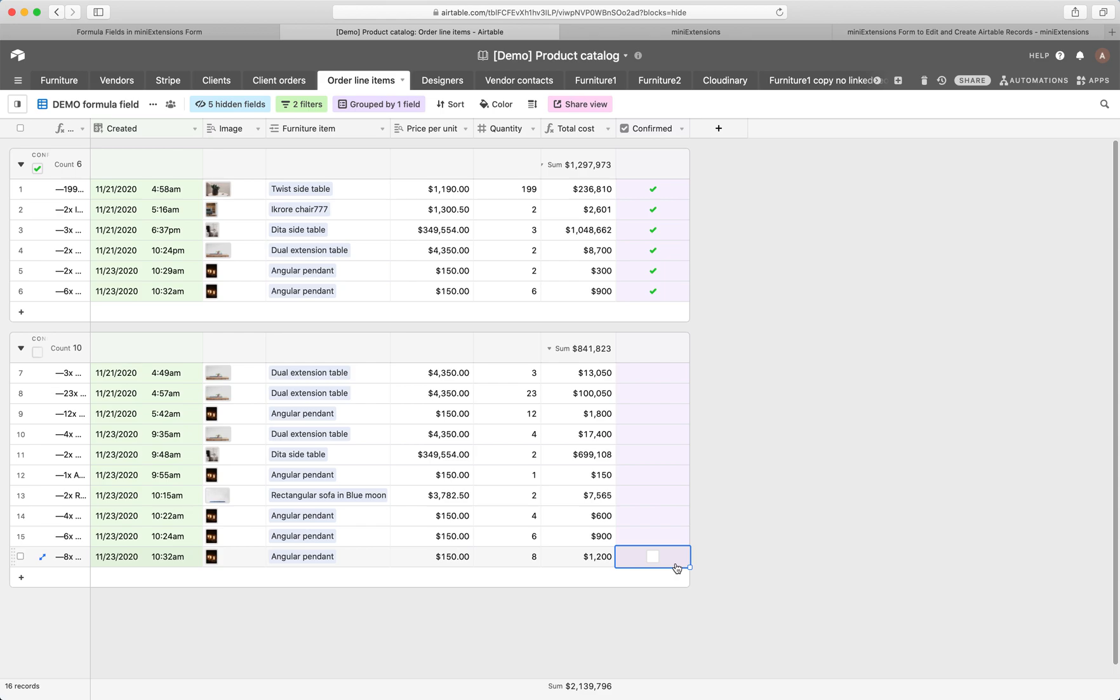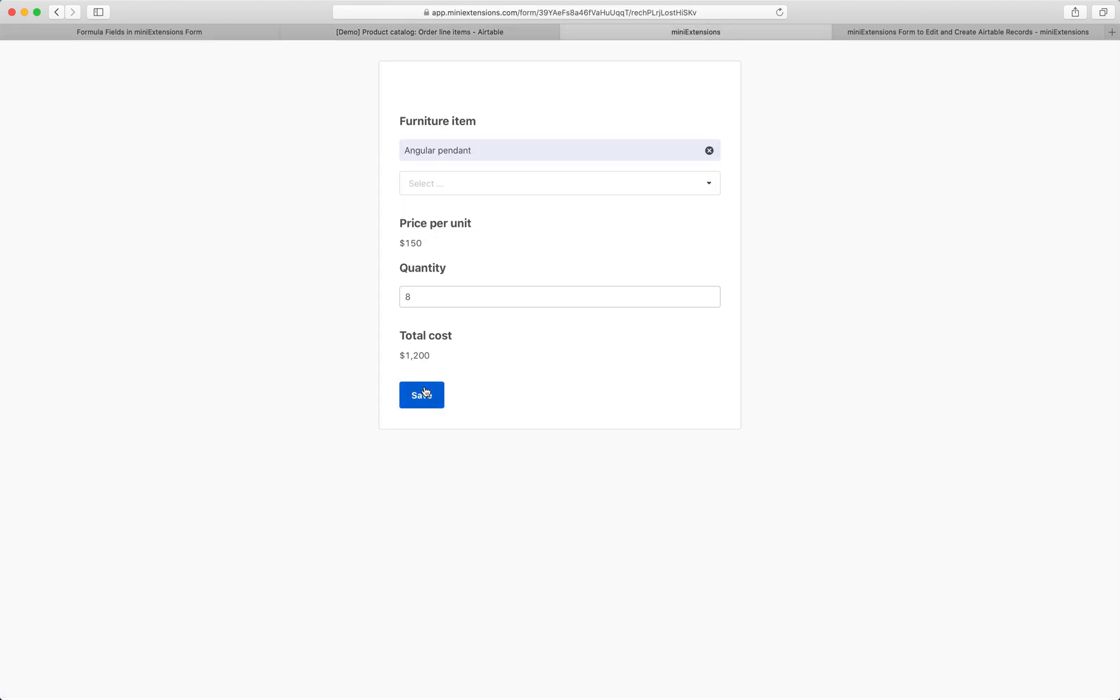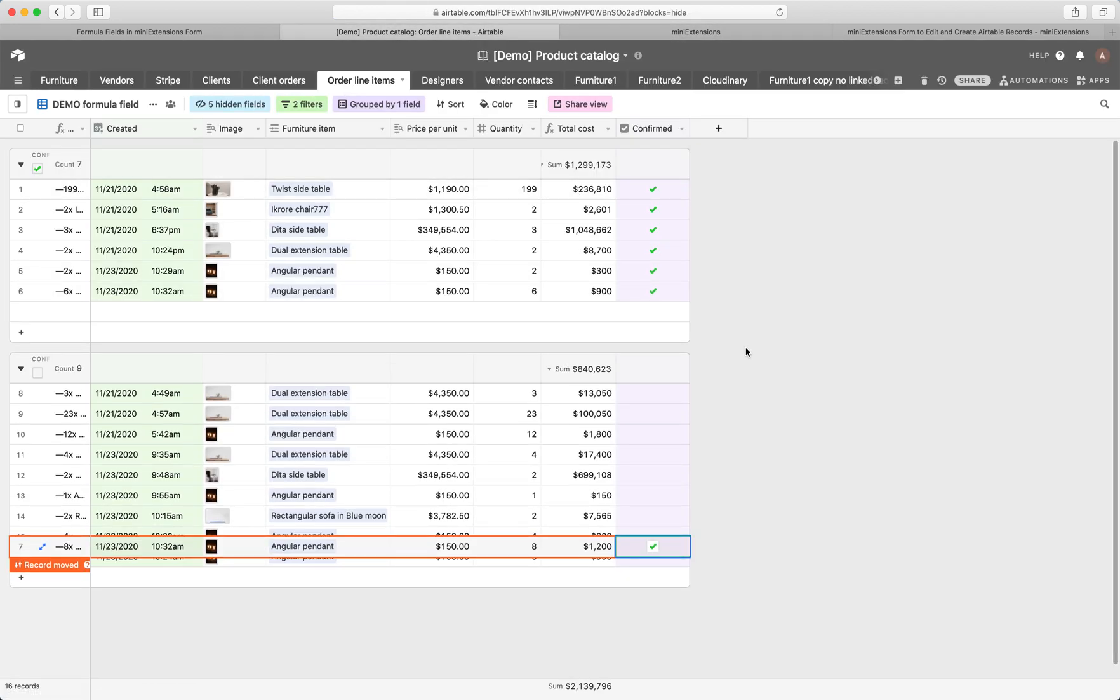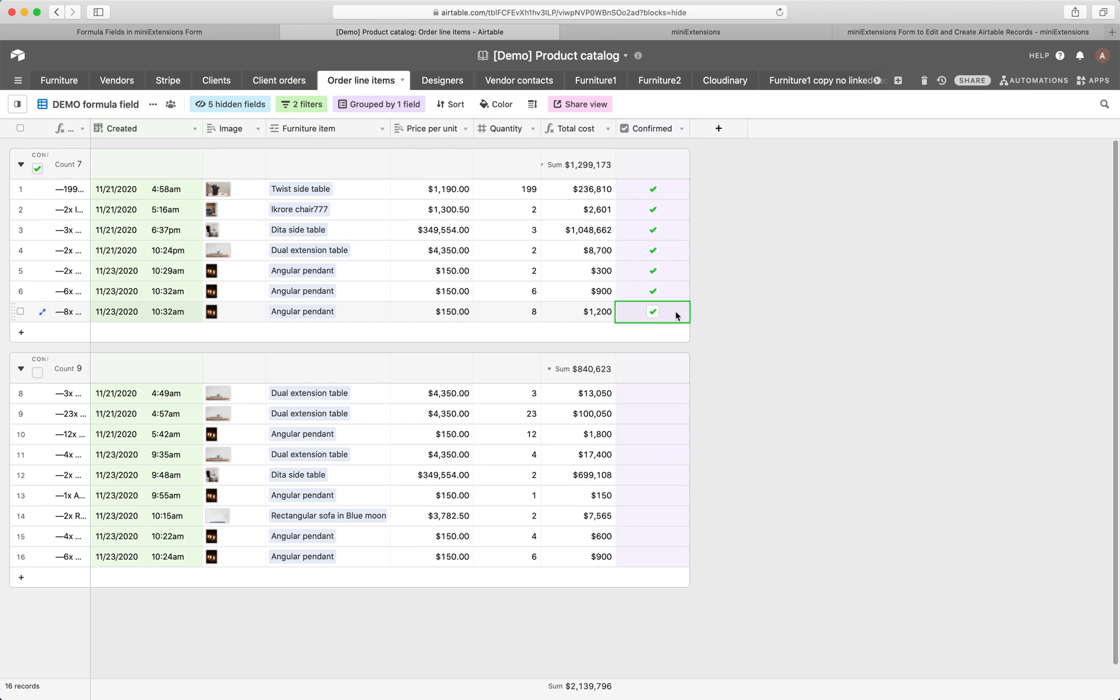So the way to think of it is every time you calculate, we uncheck this box. Every time you submit, we check this box. So let me go ahead and submit here. Yep, you see that checkbox go up there.